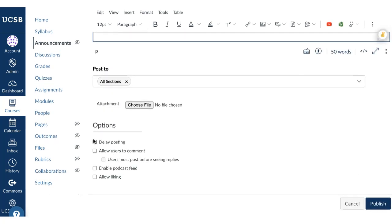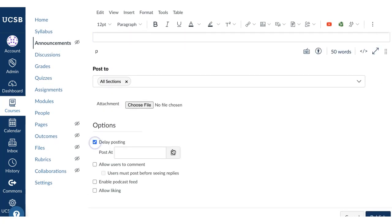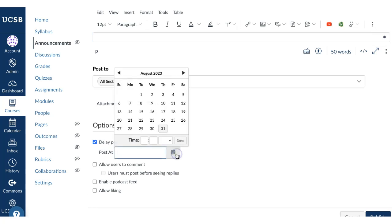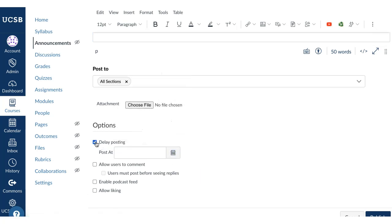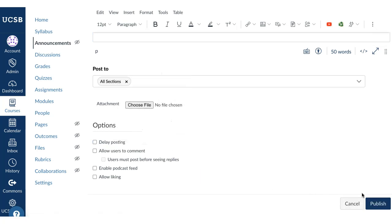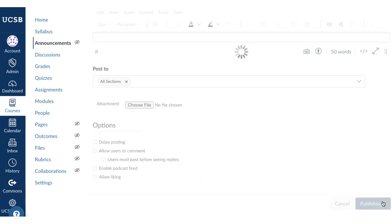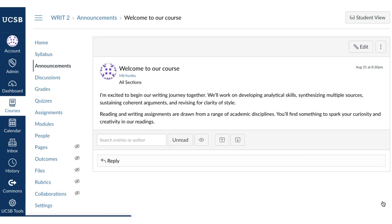Review the publish options. You can delay and post on another day and time, or publish now. Students who have notifications turned on will get an email notification.